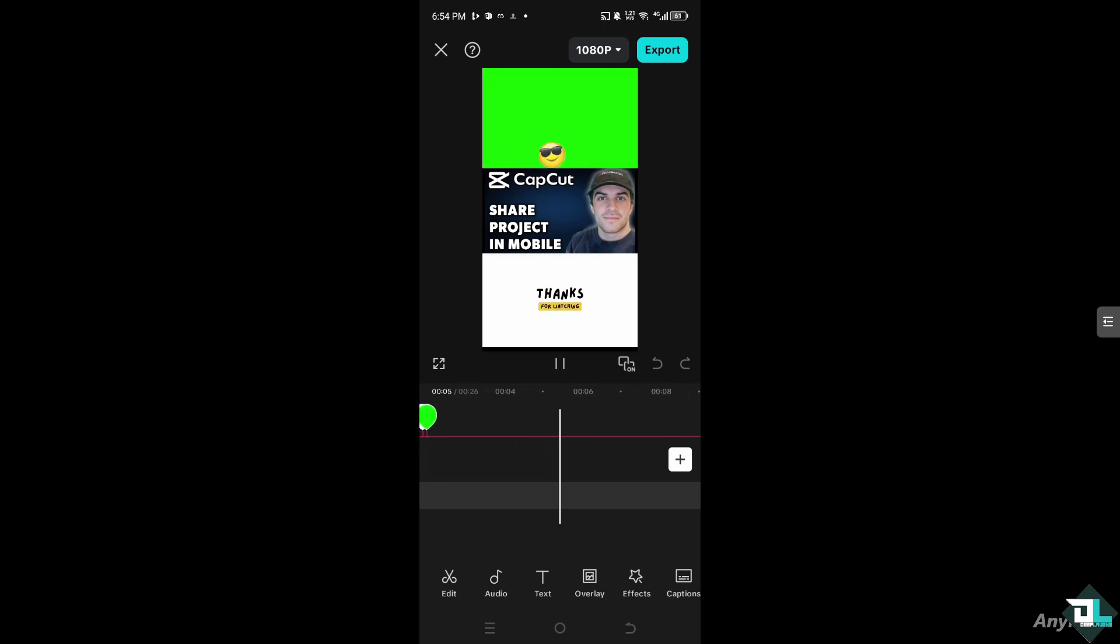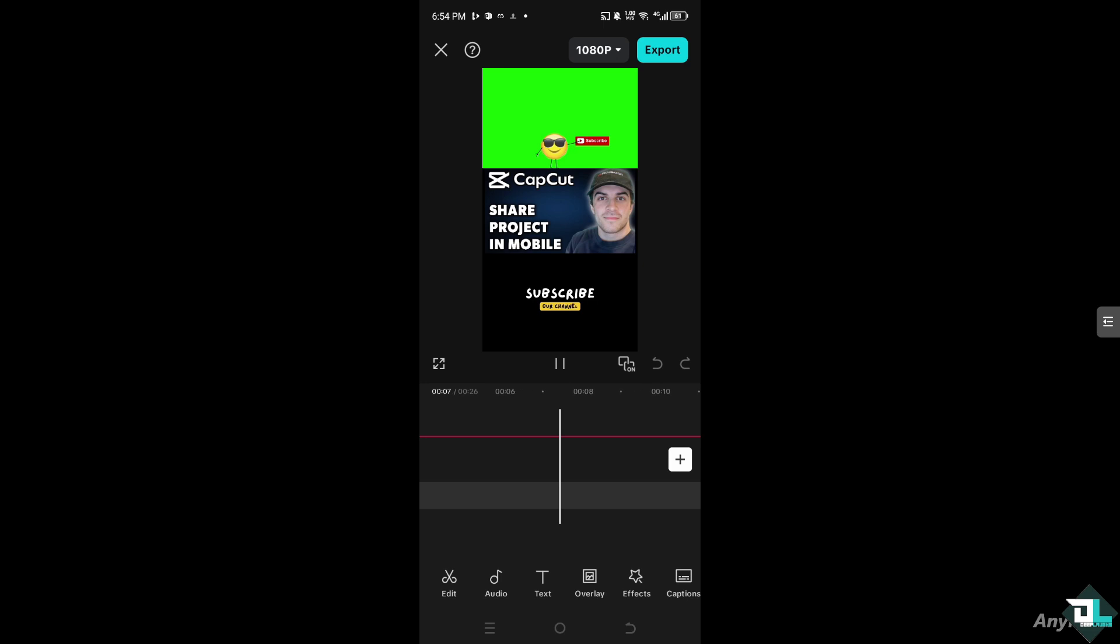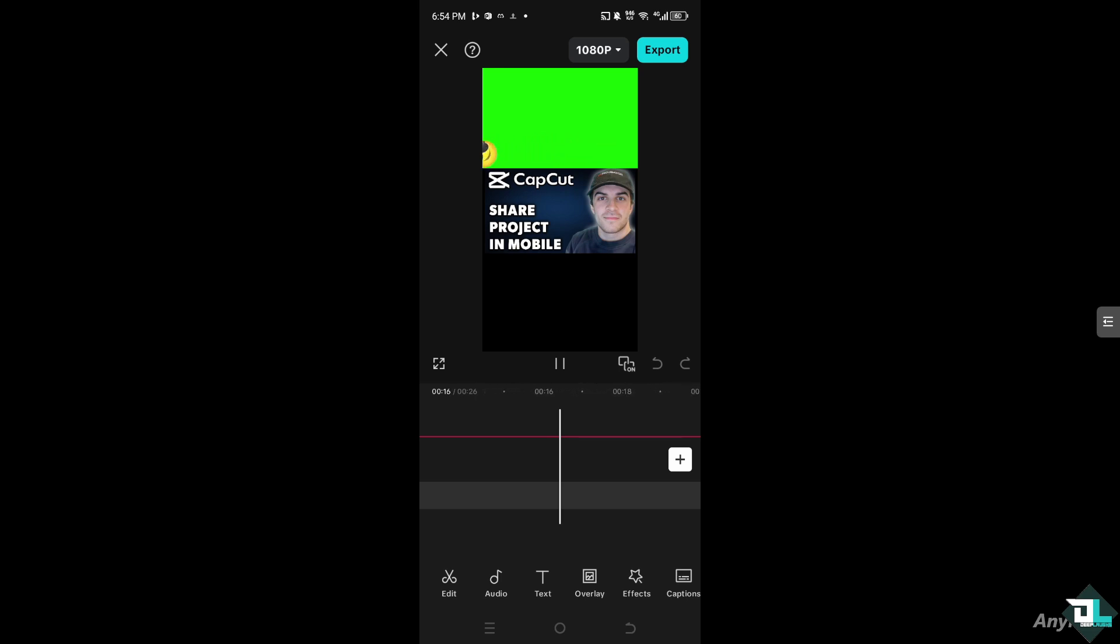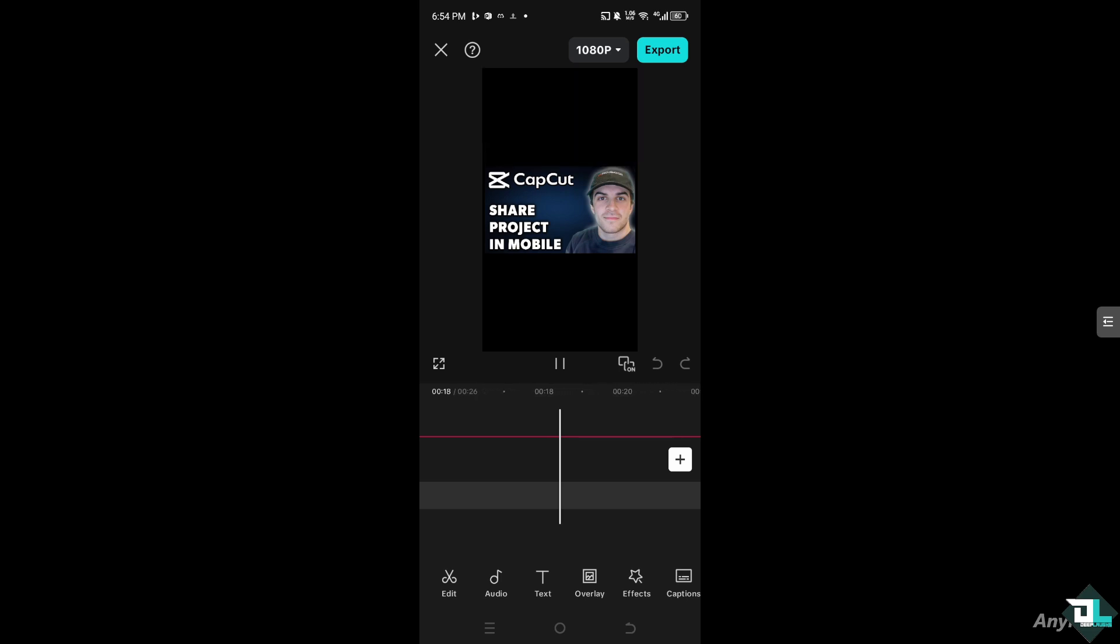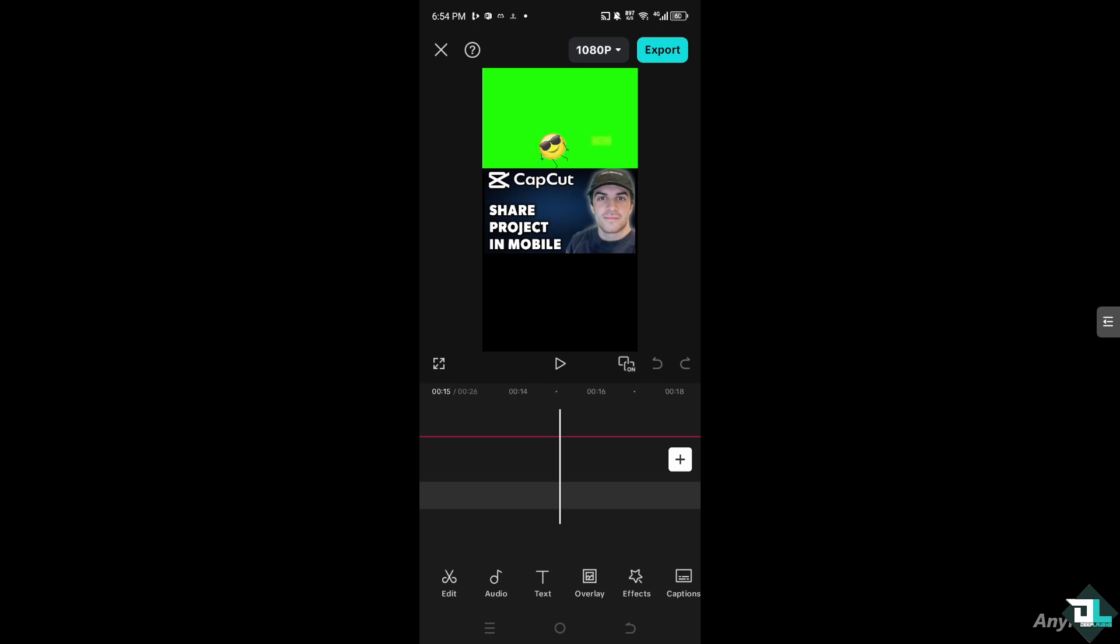For example, I want to share this project to one of my team members, or if you're part of a collaborative environment, especially working with multiple freelancers, or maybe you want to send this specific project to your client for feedback and comments.